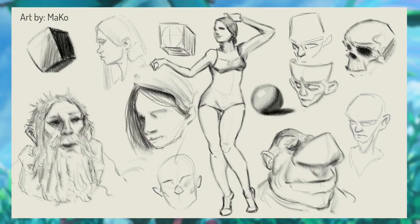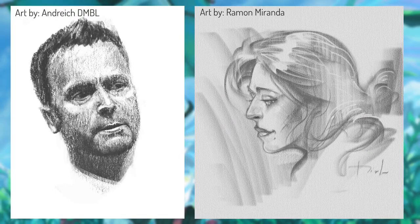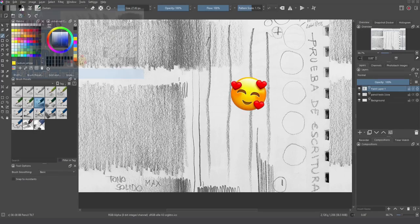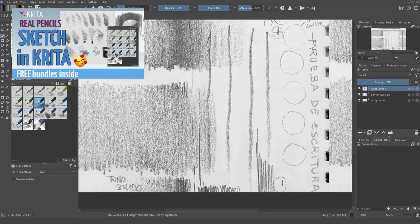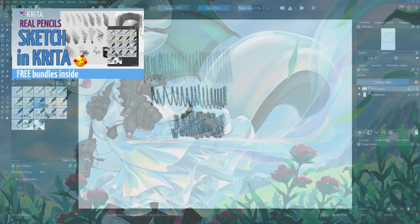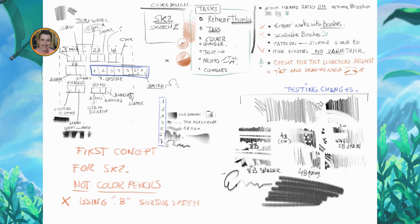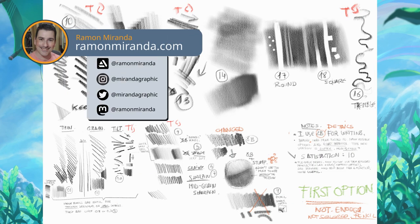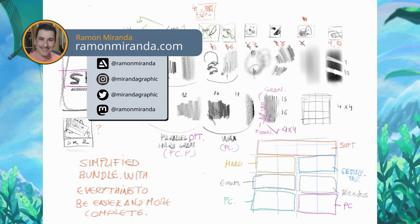Some videos ago I published a super nice pack of brushes only for graphite style, very accurate. You can see the video here in the channel. Thanks to the feedback, I decided to make them even easier to use.